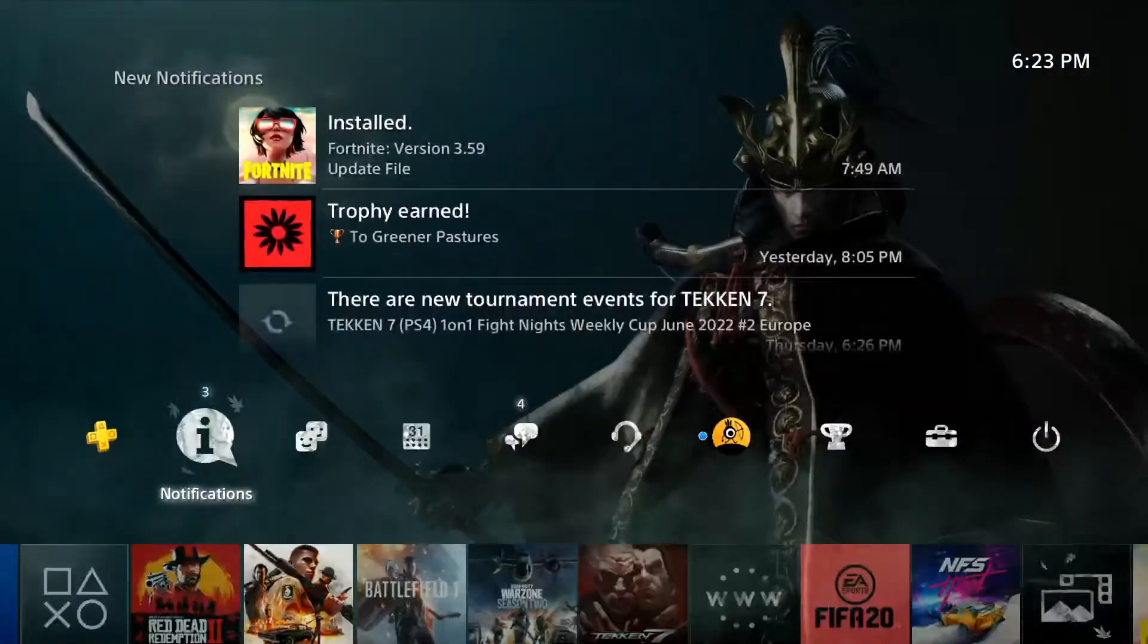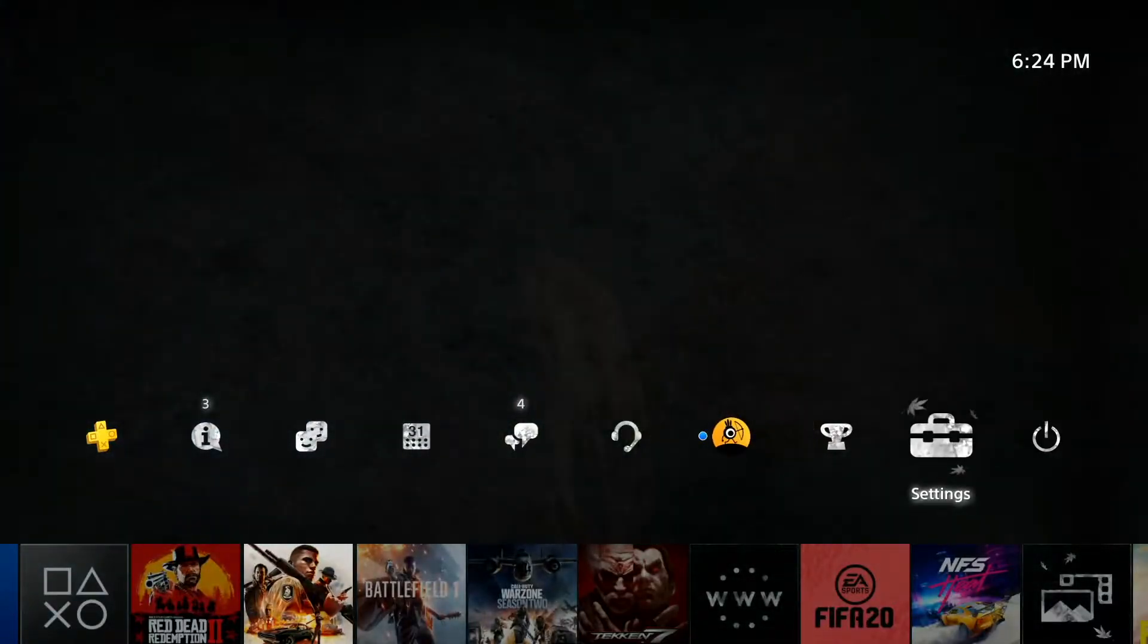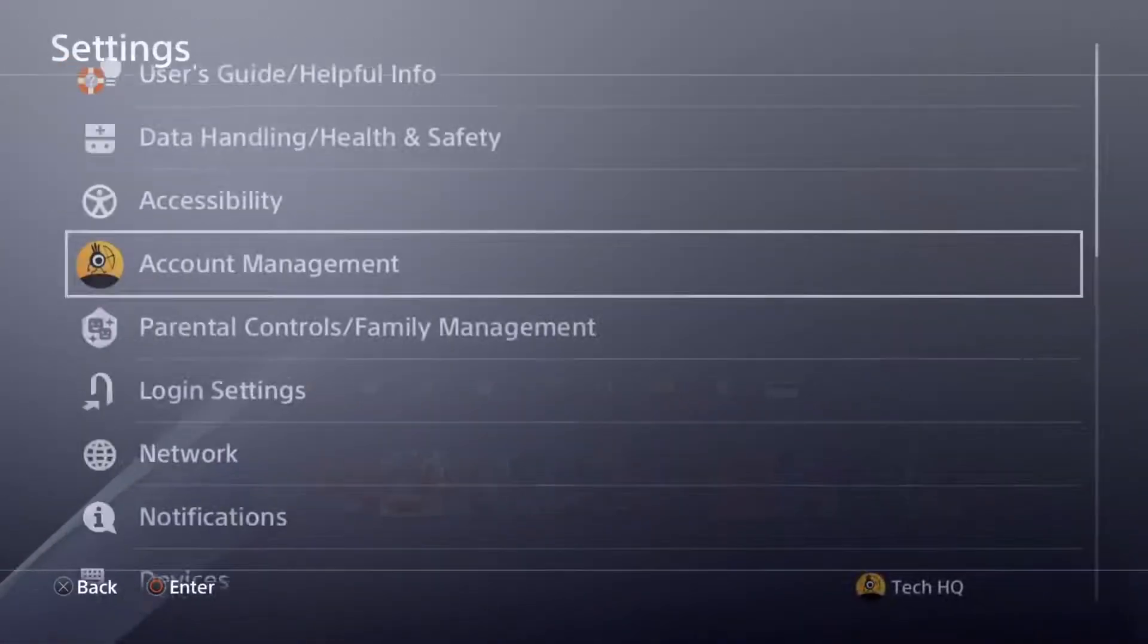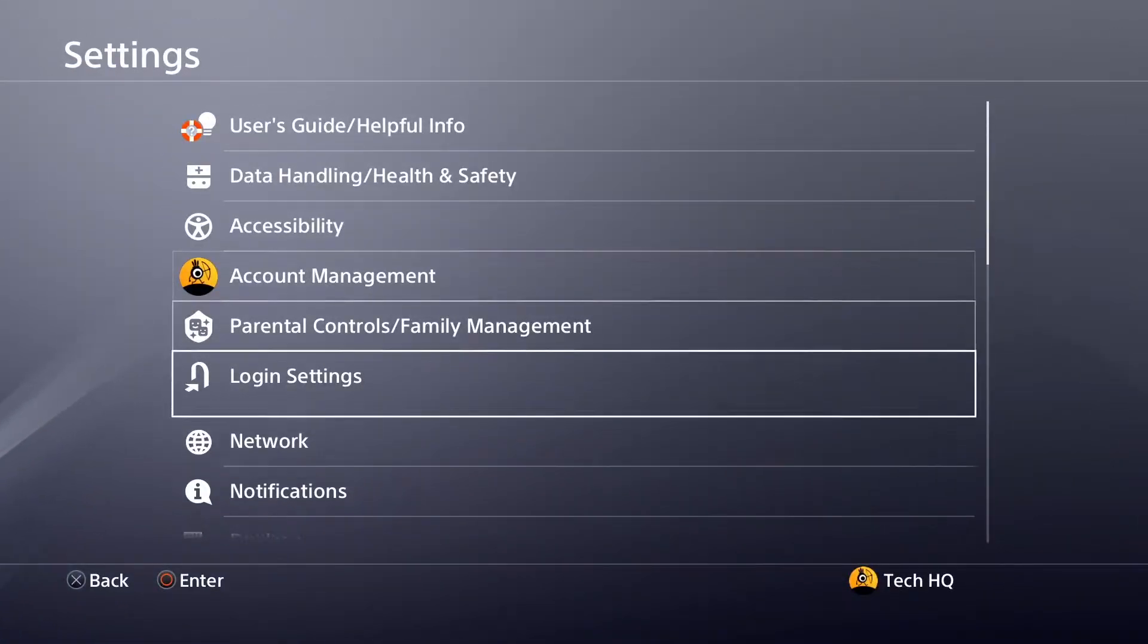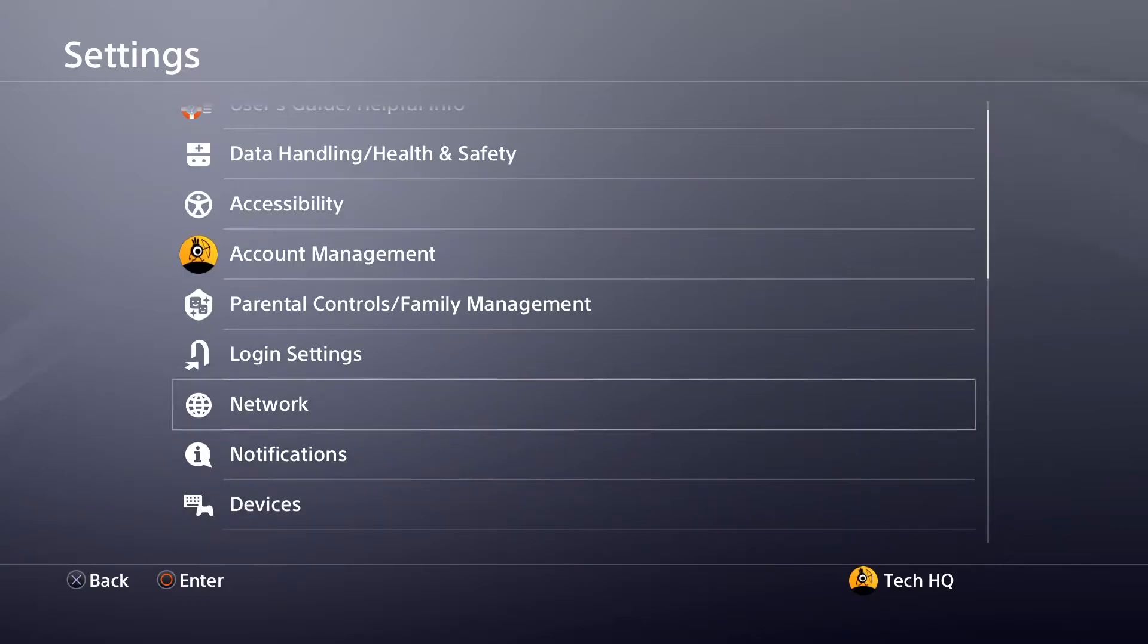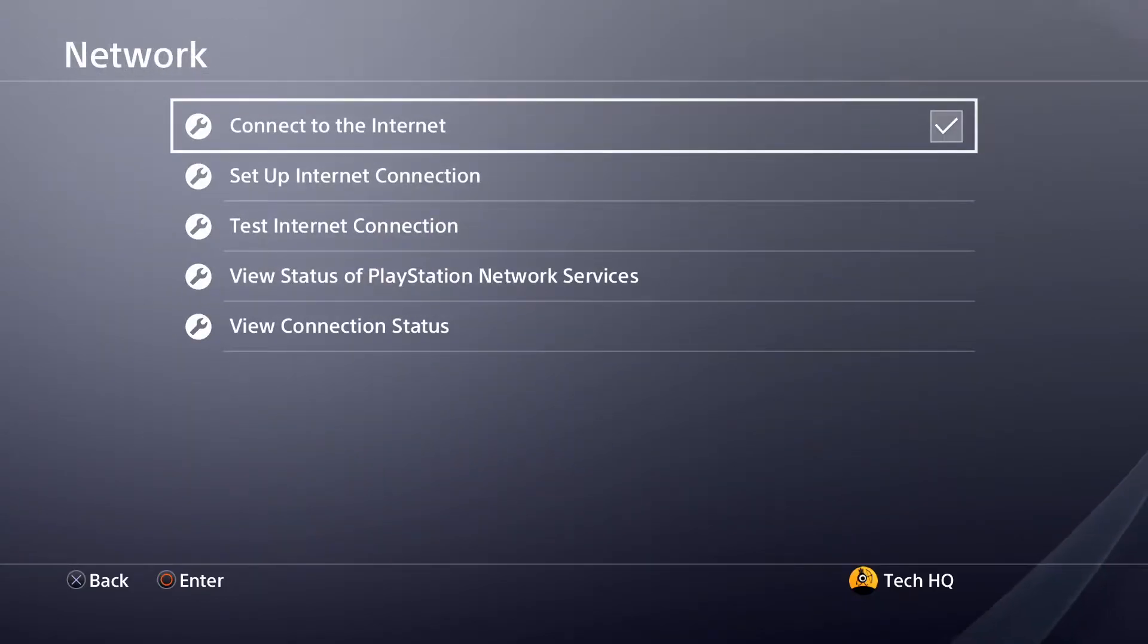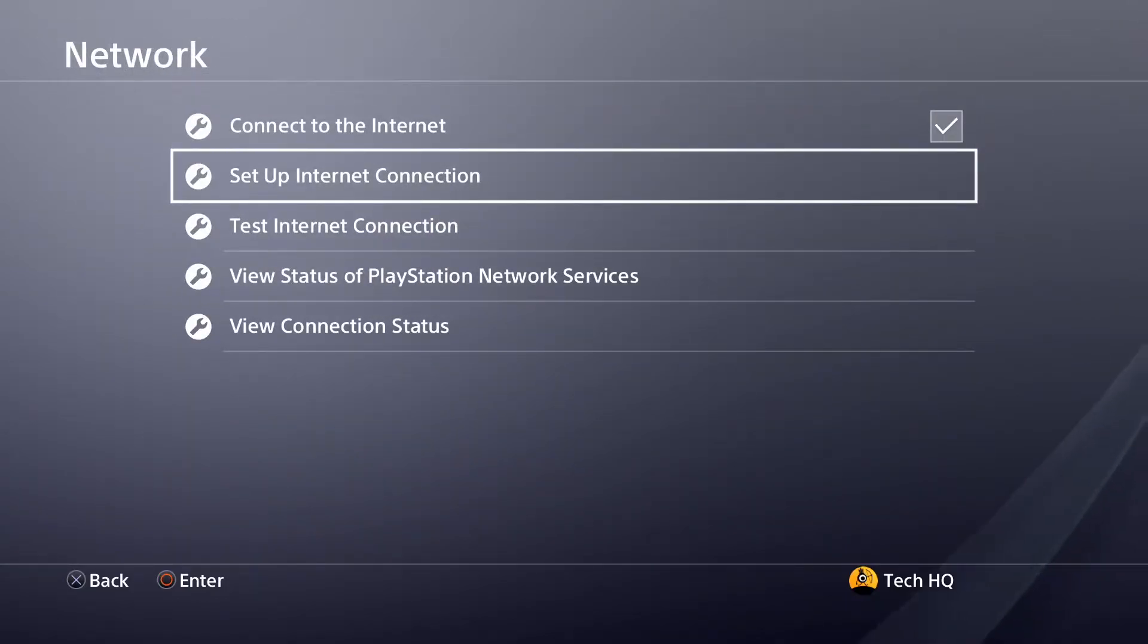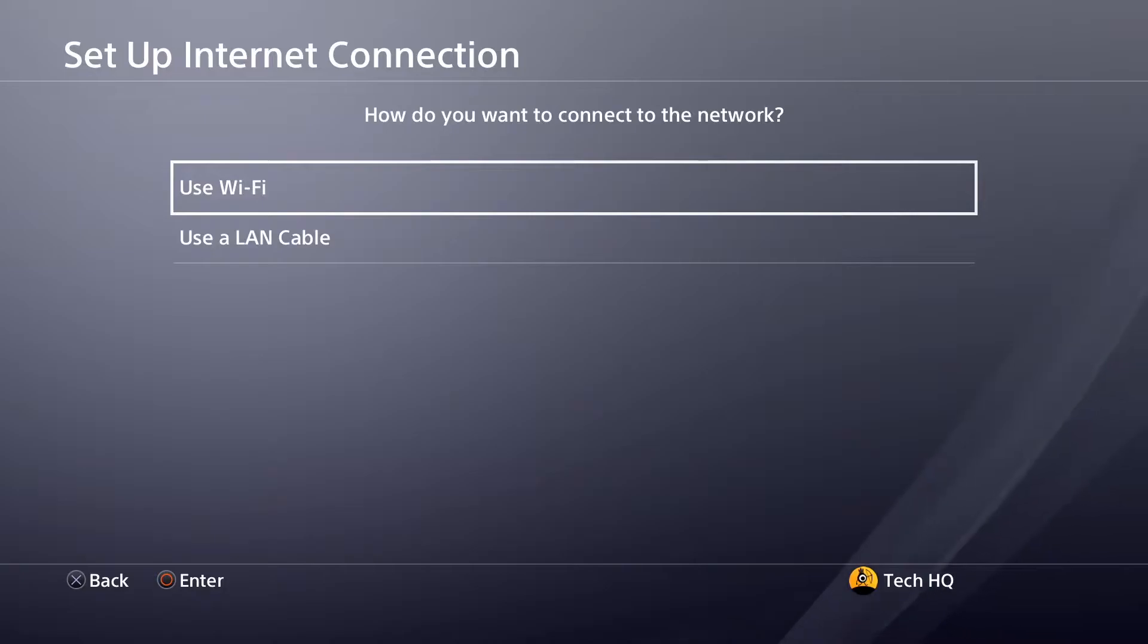To fix PS4 DNS errors, first open up PS4 settings. Then scroll down and select Network, and then select Set Up Internet Connection.